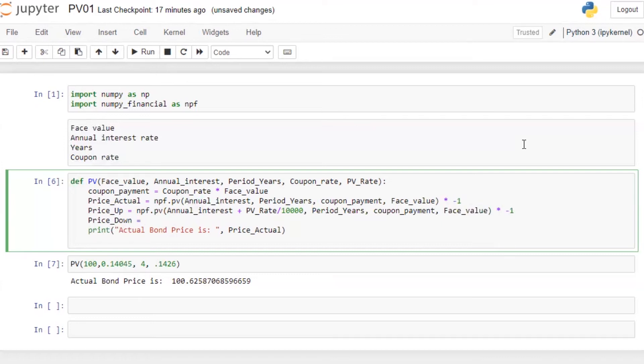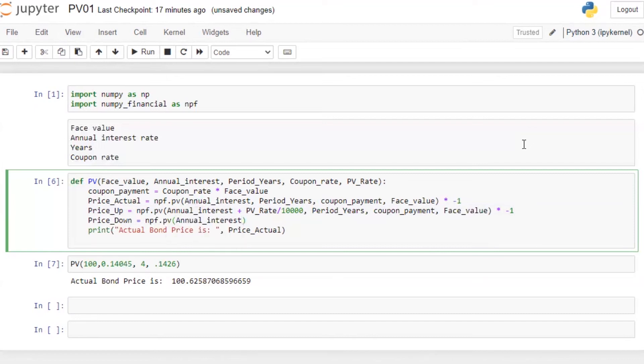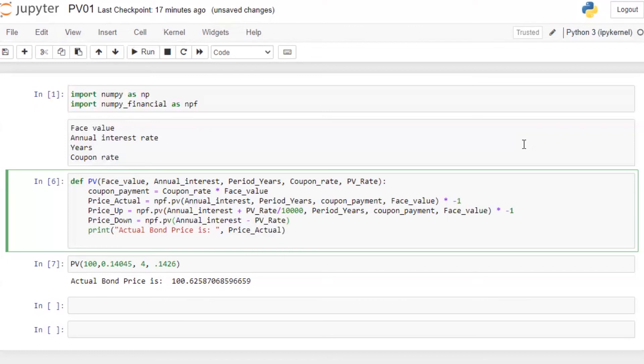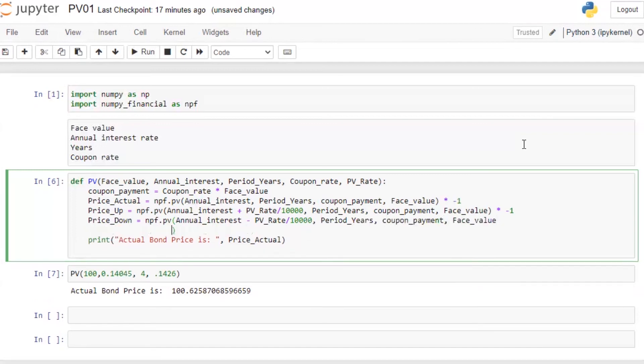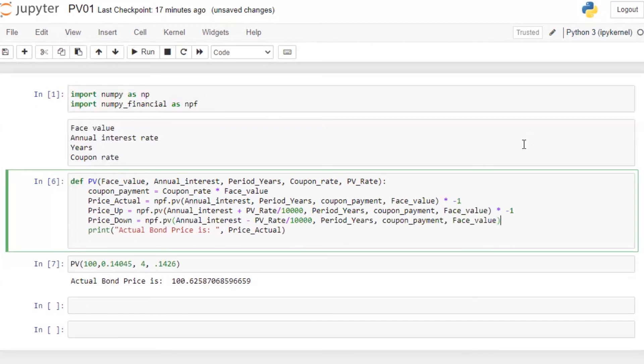Then price down is equal to npf dot present value, annual interest rate minus. So here we are going to assume that interest rate is going down. PV underscore rate divided by 10,000, years in here, period in here, coupon payment, face value into minus one.